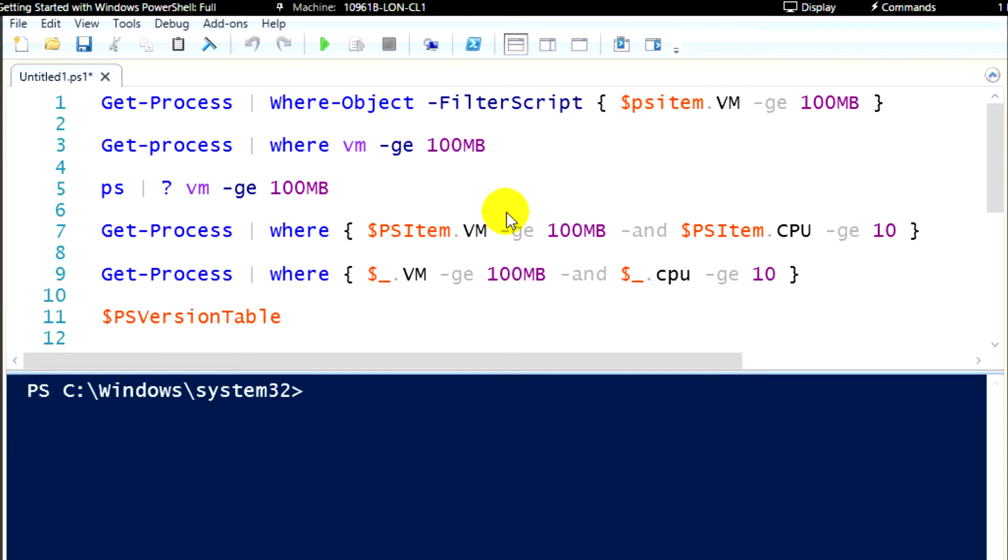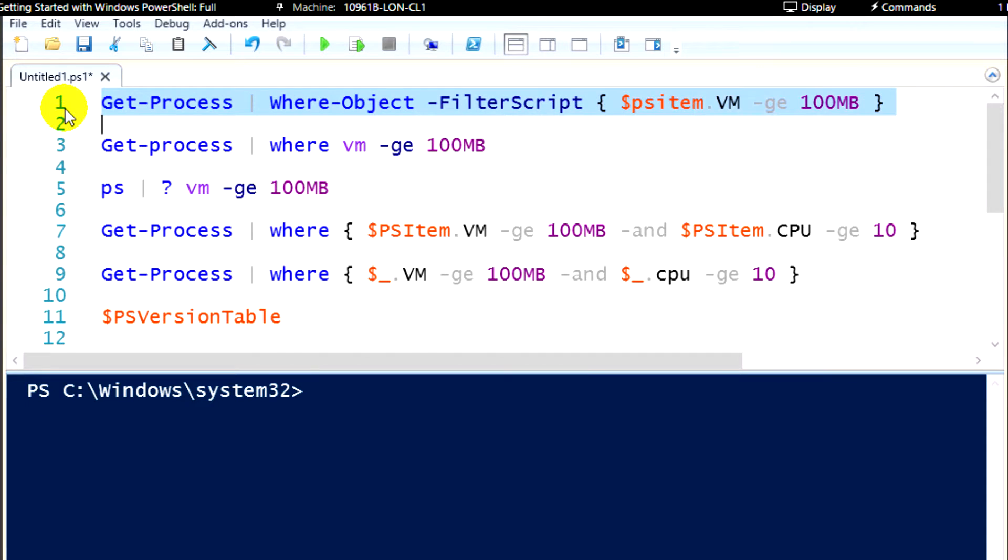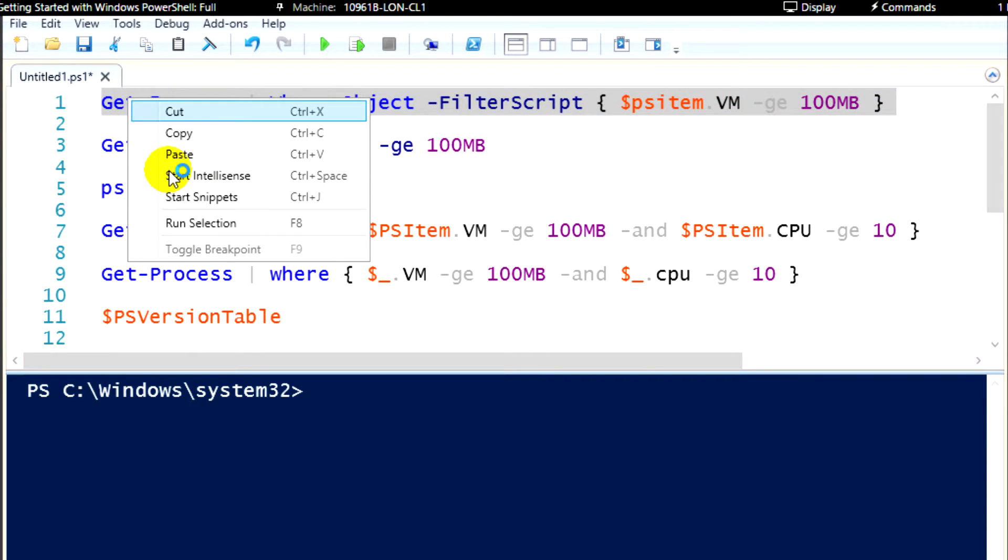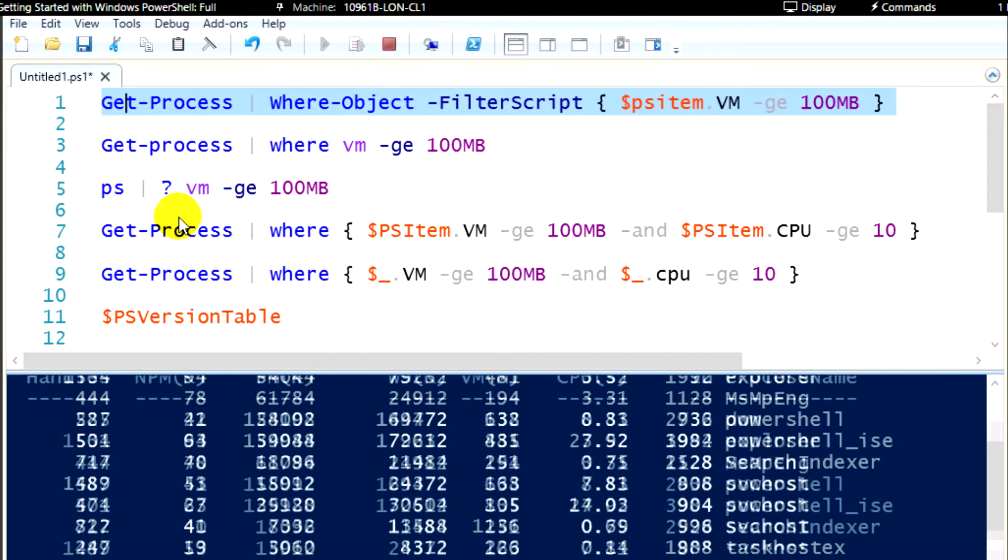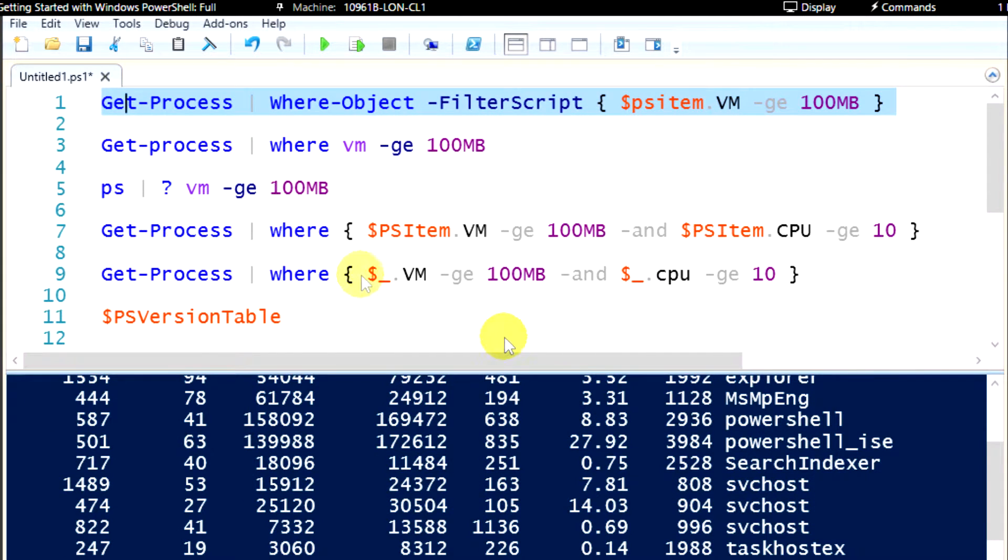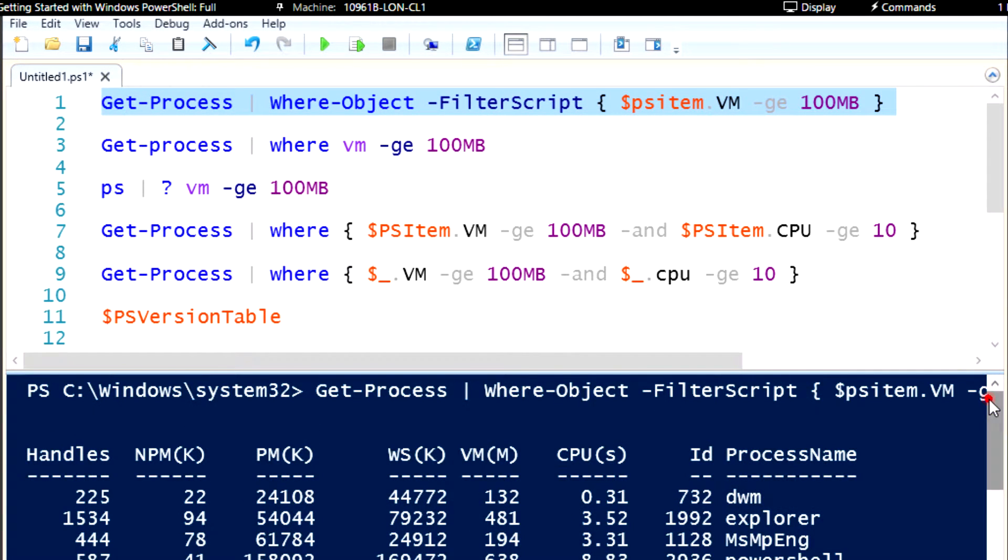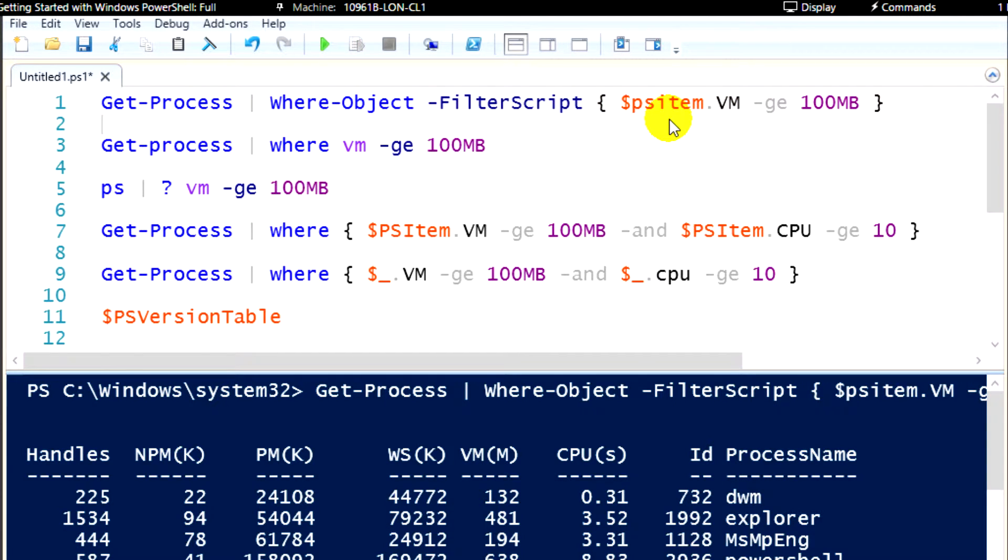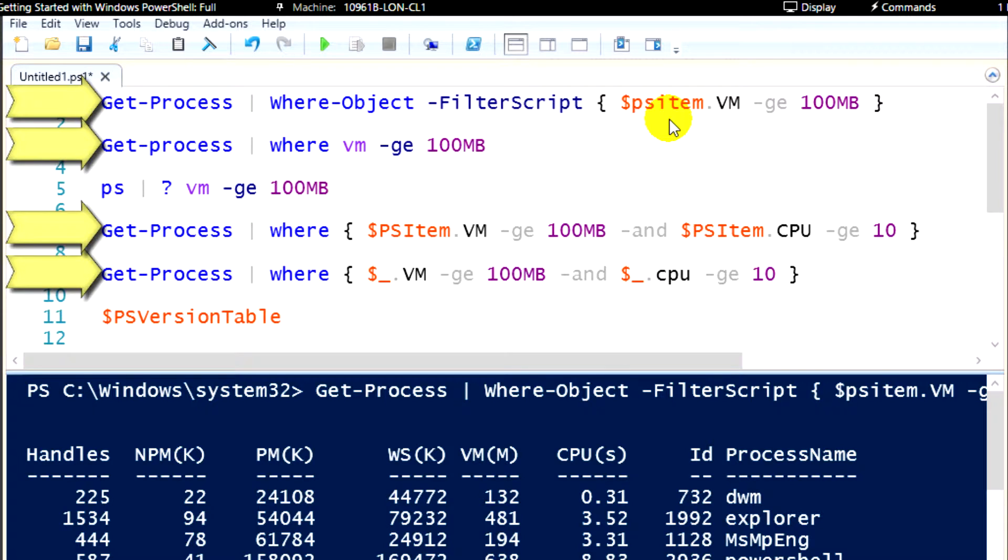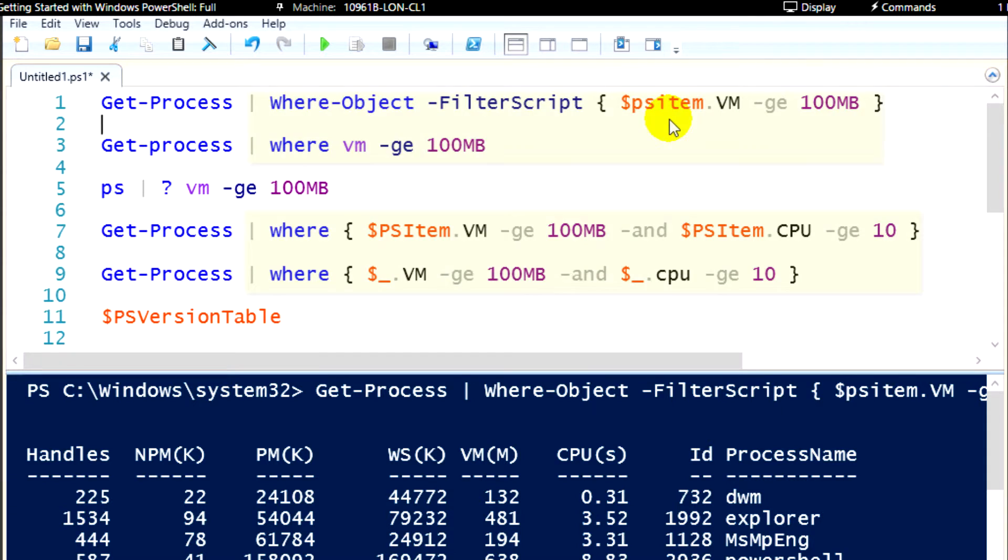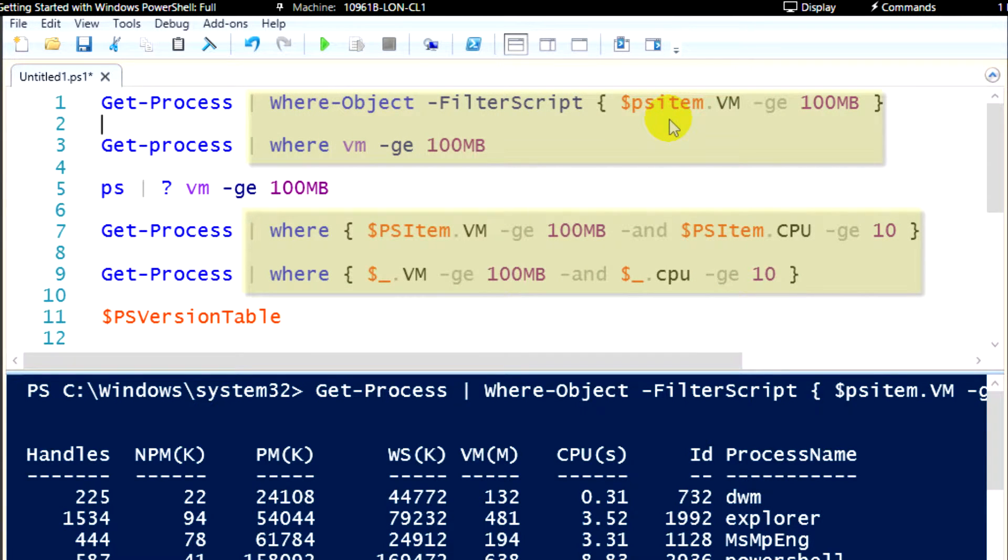When we're taking a look at the where-object commandlet, the first thing to notice if you look at line one, is the where-object commandlet is a commandlet that we always use second in a pipeline sequence of commands. And I'll just run the first command to demonstrate what this does. You'll notice that when I run this particular command, I'm going to get some output down here. I'm running a command, get-process, that retrieves all of the running processes on this machine. I then pipe that output, all of the running process objects, over to the where-object commandlet.